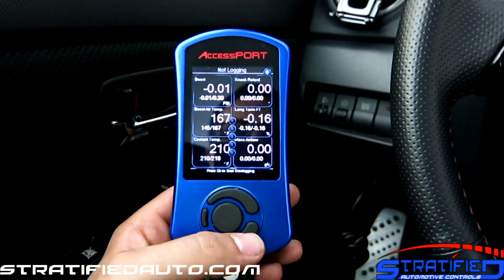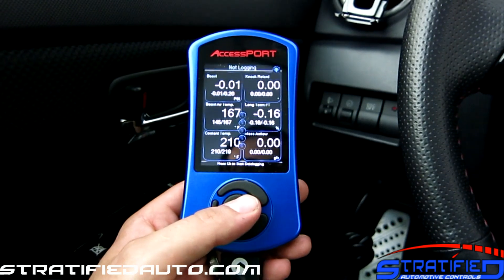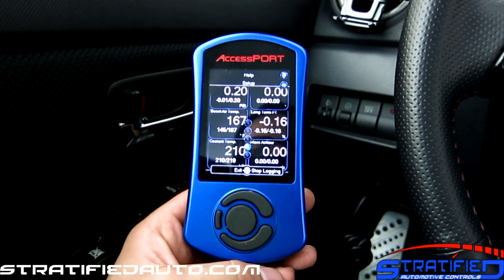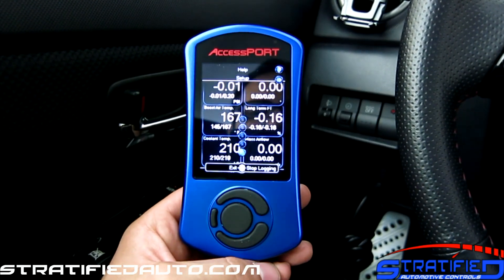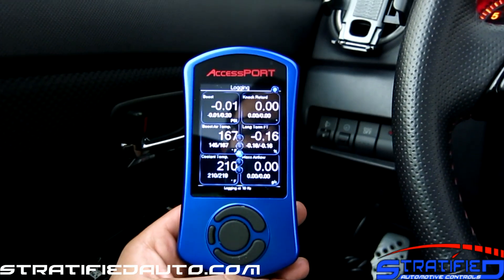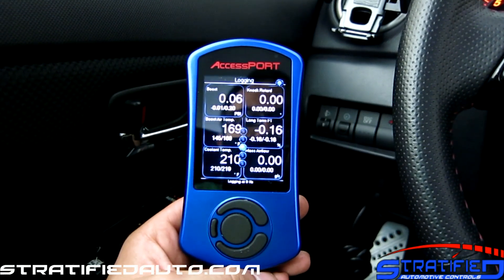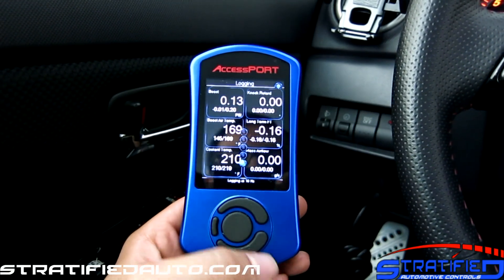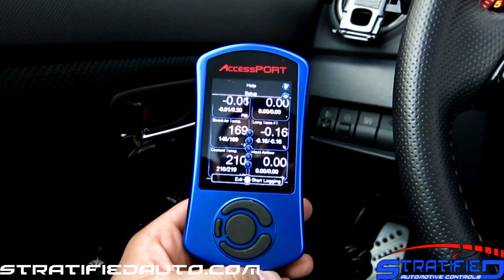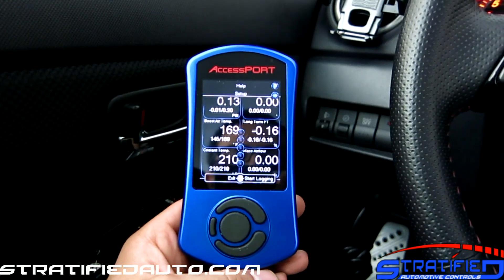From the main gauge screen you can start logging anytime by hitting the center button. We're now going to start logging — there it is, it's logging. And if you want to stop logging, then you hit the center button again. It's just that simple. Thanks for watching.